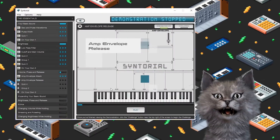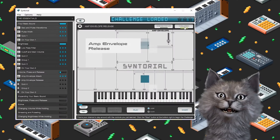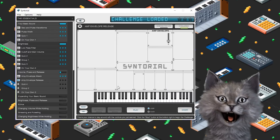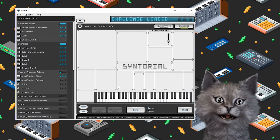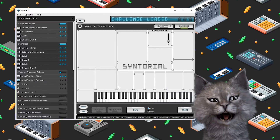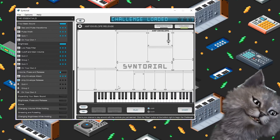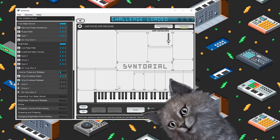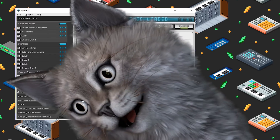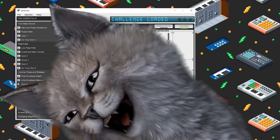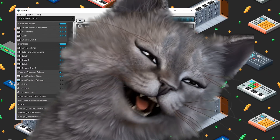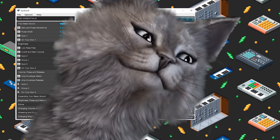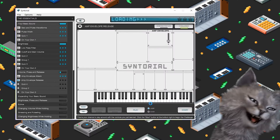Amp envelope release. Okay, so we don't need to listen to this. Basically, this is the same thing as attack, but it's for the other side of the sound. So over here, you have attack — make it longer. Over here, you have release. That's good.